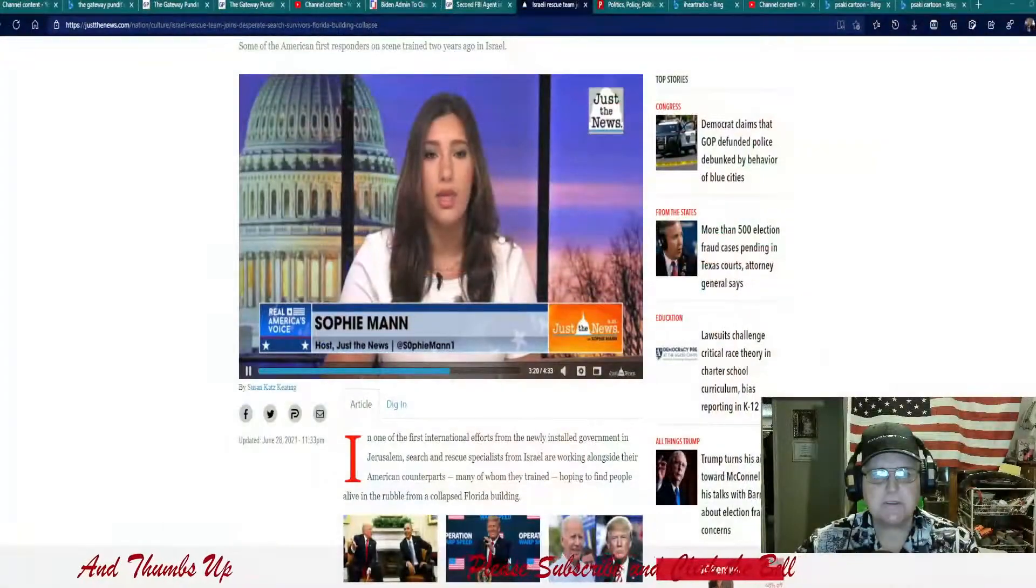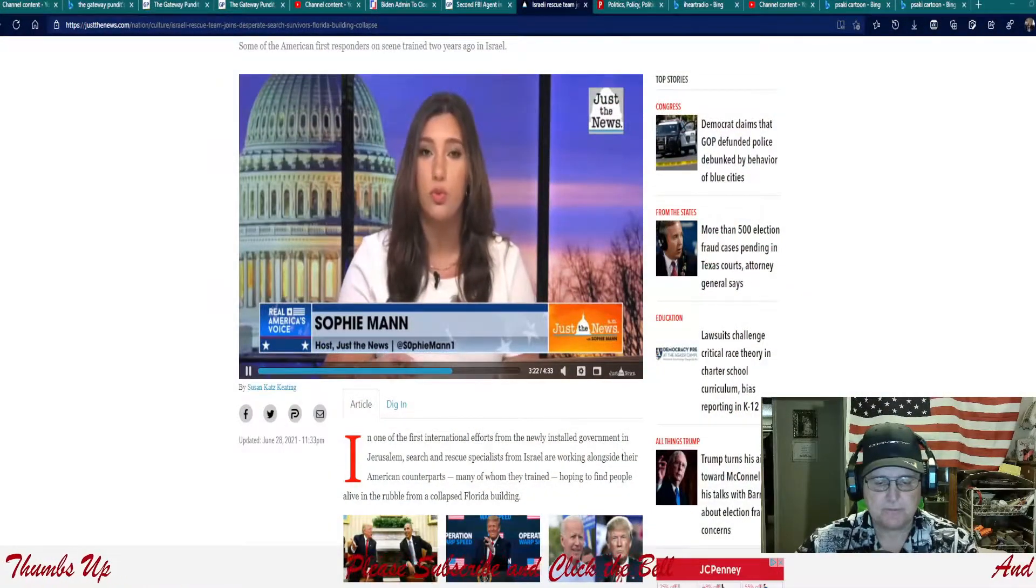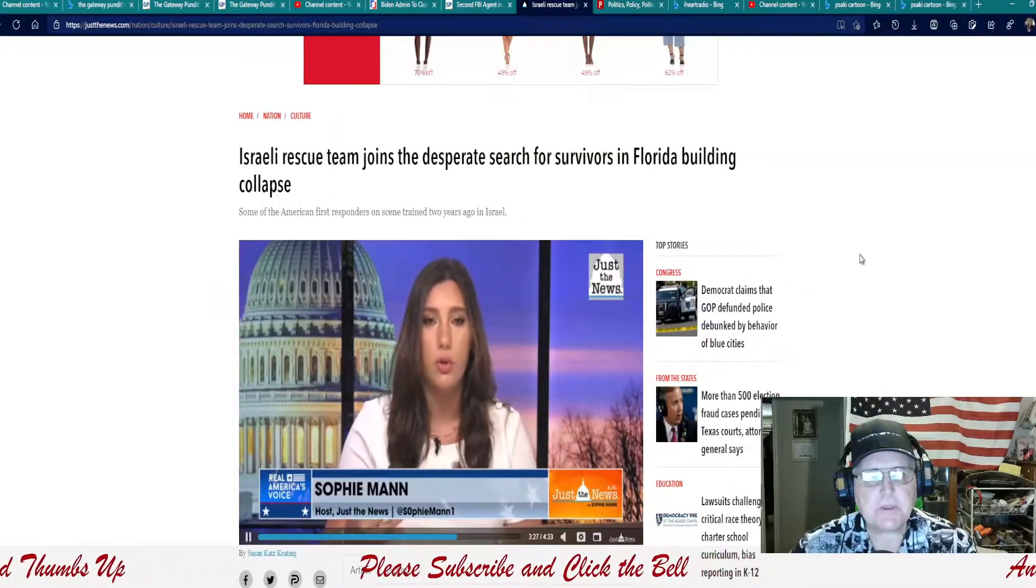Good morning. This is Don V with Truth Be Told, broadcasting under beautiful sunny skies here in Arizona. Looks like we're going to be early 80s again. I'll take this weather every day in the summertime, that's for sure. Without ado, let's go ahead and move to a couple stories here we want to share. The first one is Israeli rescue